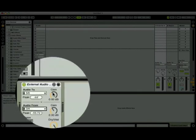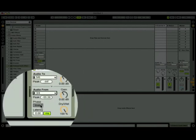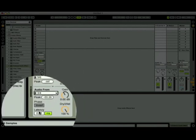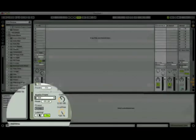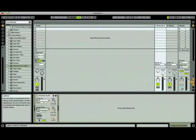Also notice the gain, dry-wet, phase, and latency settings. These can all be used to fine-tune the signal. If the latency encountered when using the external effect is sufficient to be a problem, you might be able to use the latency compensation to improve it. Just know that there are limits of doing this.